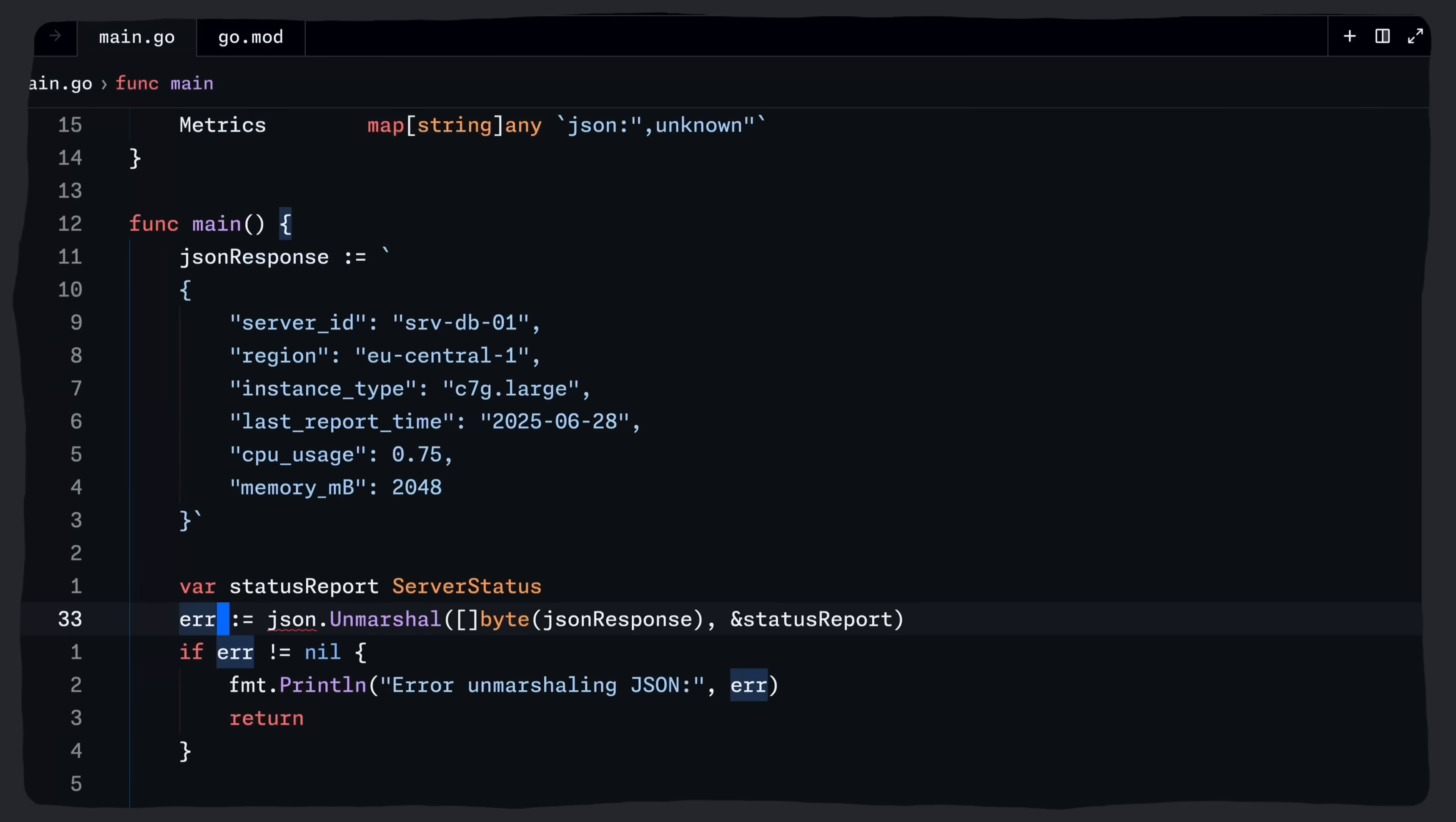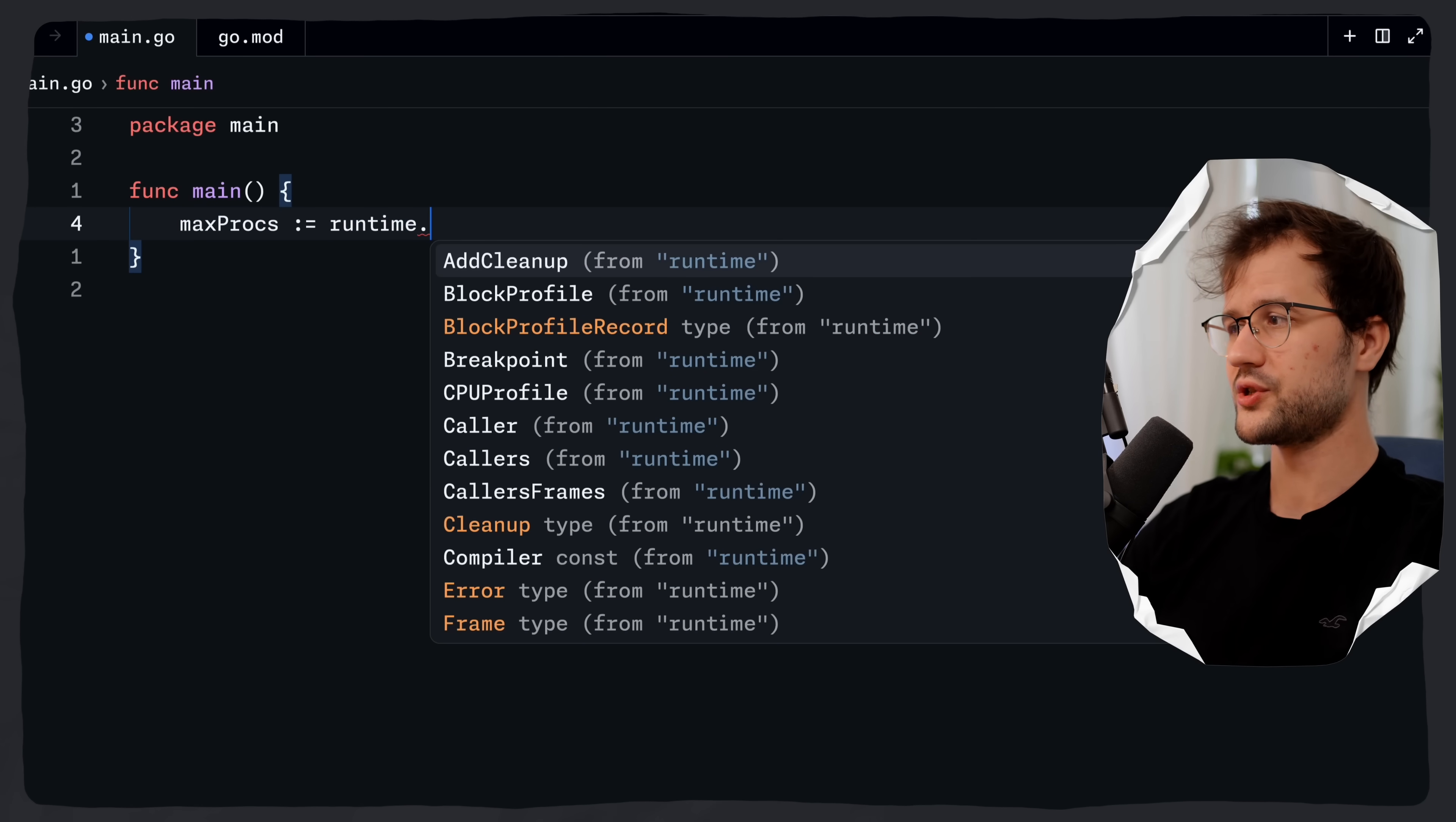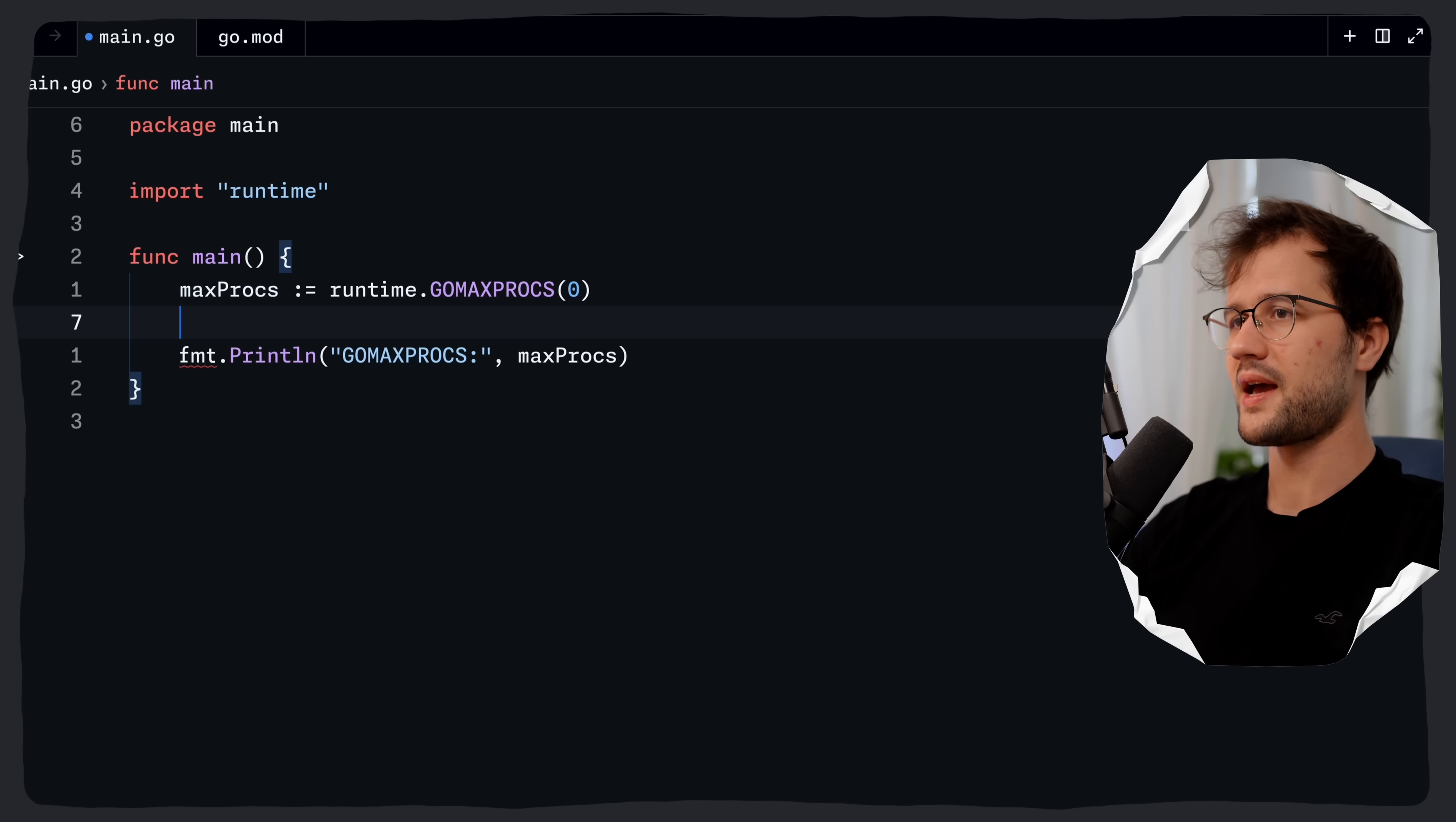Let's just remove our old code here and then let's just quickly look at an example. We are just going to define a really simple program here. We are just saying GOMAXPROCS and I'm going to explain this in a minute. Then we are just going to print this. We say GOMAXPROCS and then we say maxProcs.